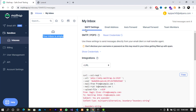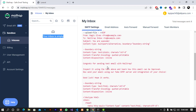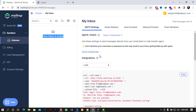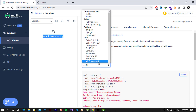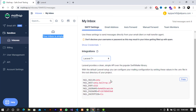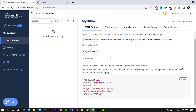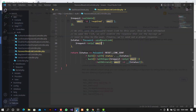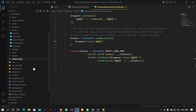When you look at the SMTP settings in Mailtrap, there are settings for integrations. I'm using Laravel, so I'll choose Laravel 7+, which means version 7 and above. It will give you the parameters you need to configure in your files — specifically in the .env file, where we'll paste all these arguments to access the mail client.